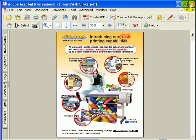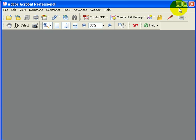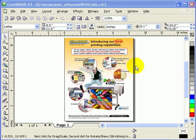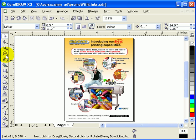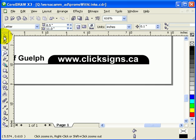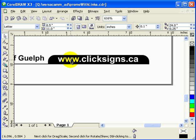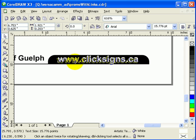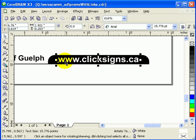Now I'm going to talk about adding hyperlinks. Let's go back to the artwork in CorelDRAW. I've got the website www.clicksigns.ca here. What if I want a PDF where, when people mouse over it, it has a clickable link that goes to the browser or website?